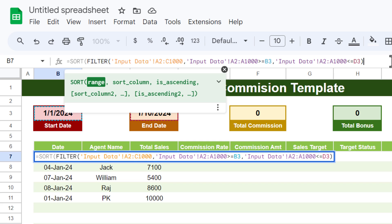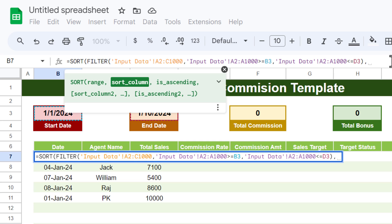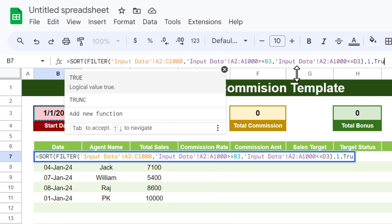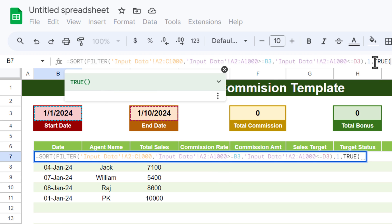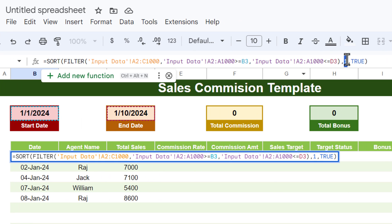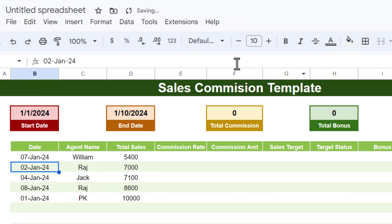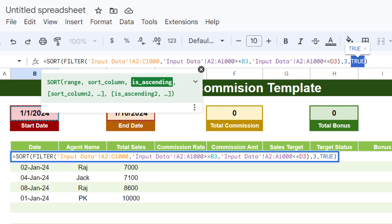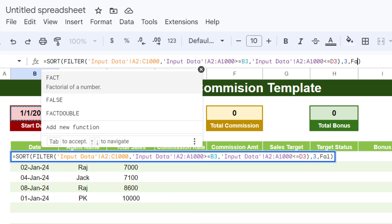We can also sort the data using the SORT function. Wrap the FILTER function inside SORT, set sort column to 1 (date) with ascending=TRUE. To sort by sales instead, set the sort column to 3. To show the highest sales on top, set ascending to FALSE.